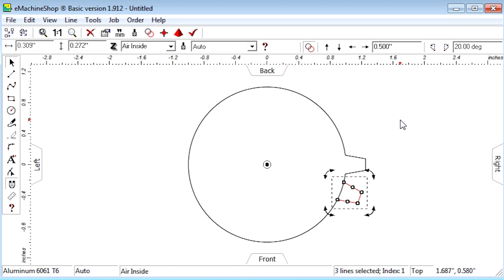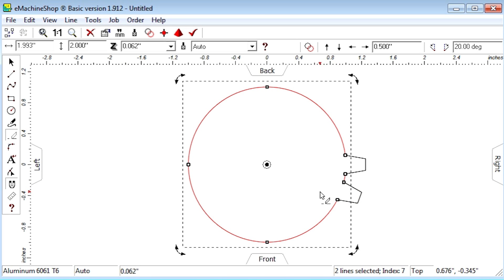Use the eraser tool to erase the inside arc and delete segments, leaving one complete tooth.